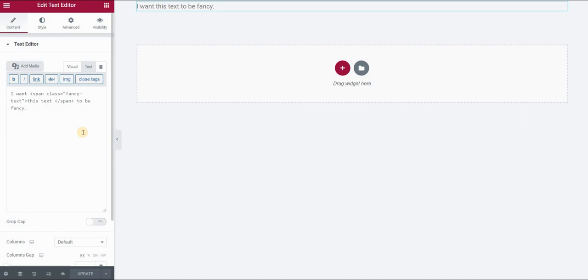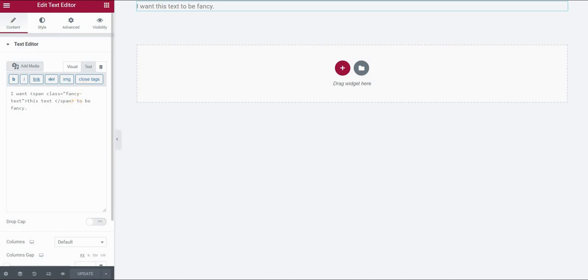The reason is that you can then reuse this class. You can have multiple parts of text that you can simply assign this span with the class, for example, fancy text. And then you can style this fancy text class from a single place. Let's say you have 20 words that you want to appear in this way. So you can just use the span tag for each of these words and style this class from one single place. You don't have to go and to apply those changes every single time for every piece of text.